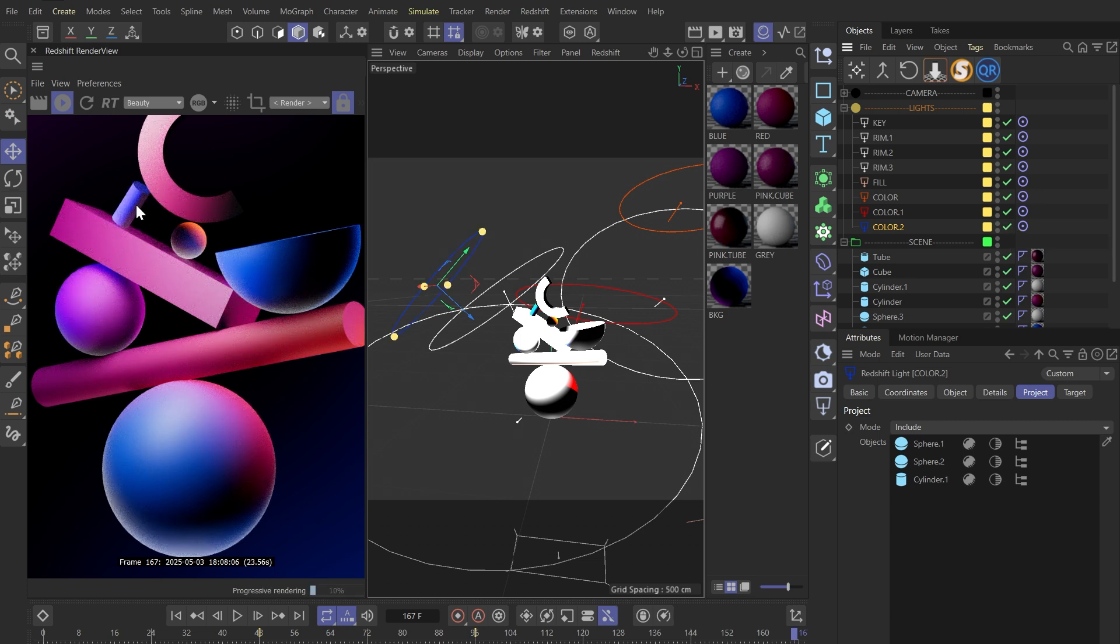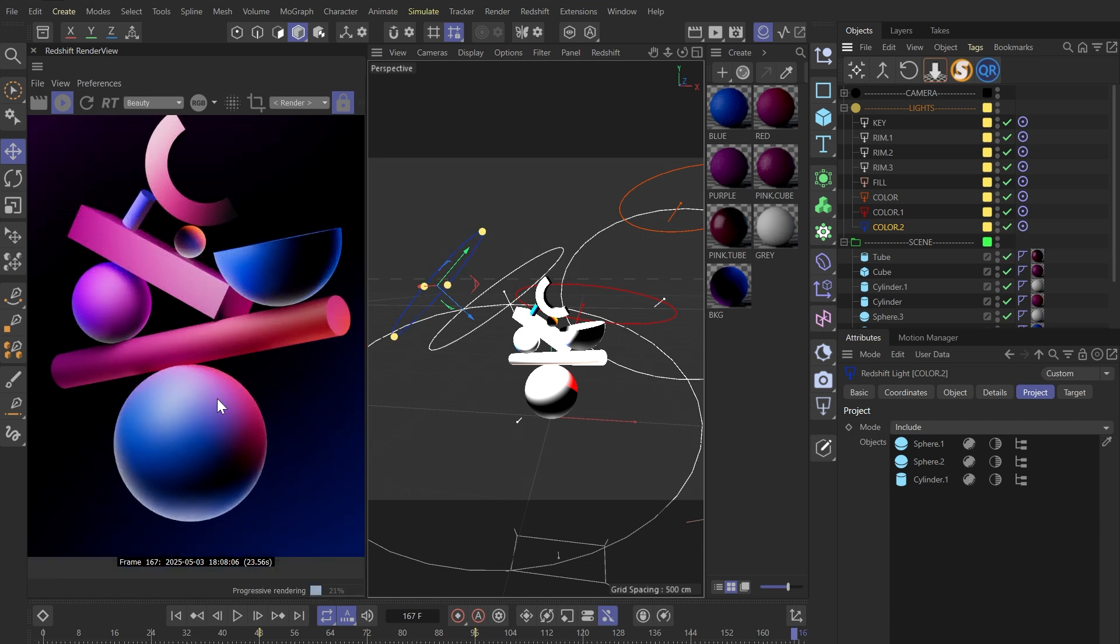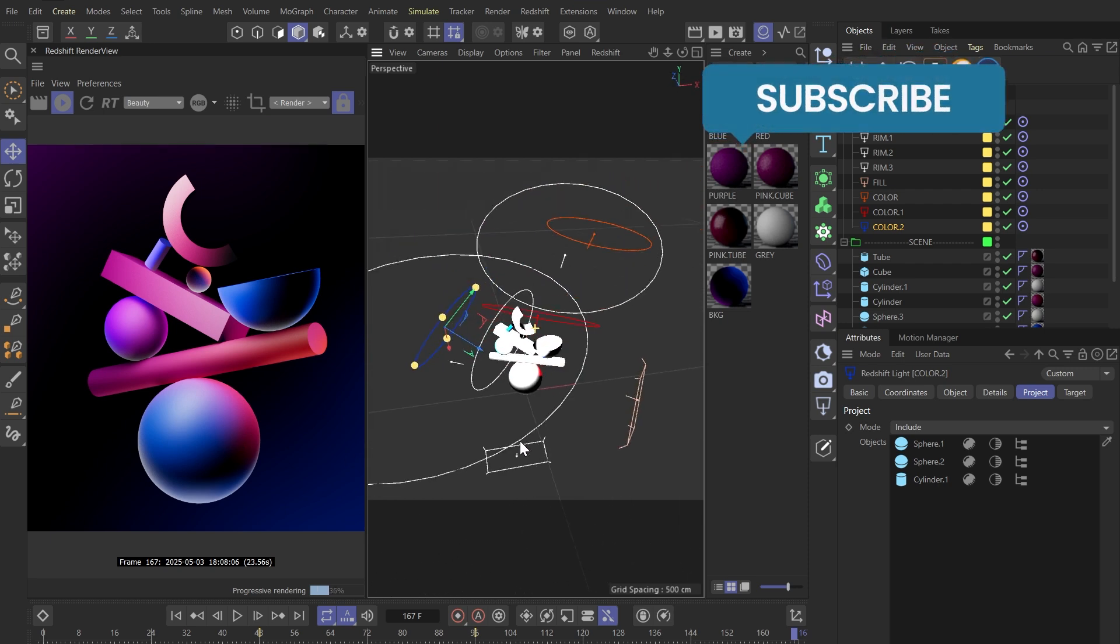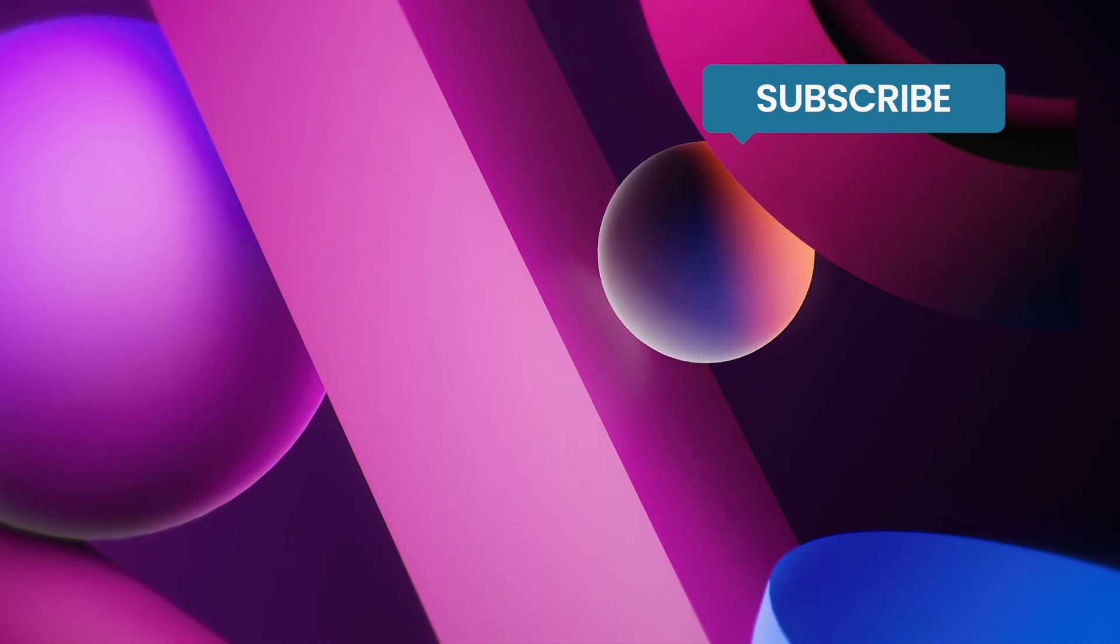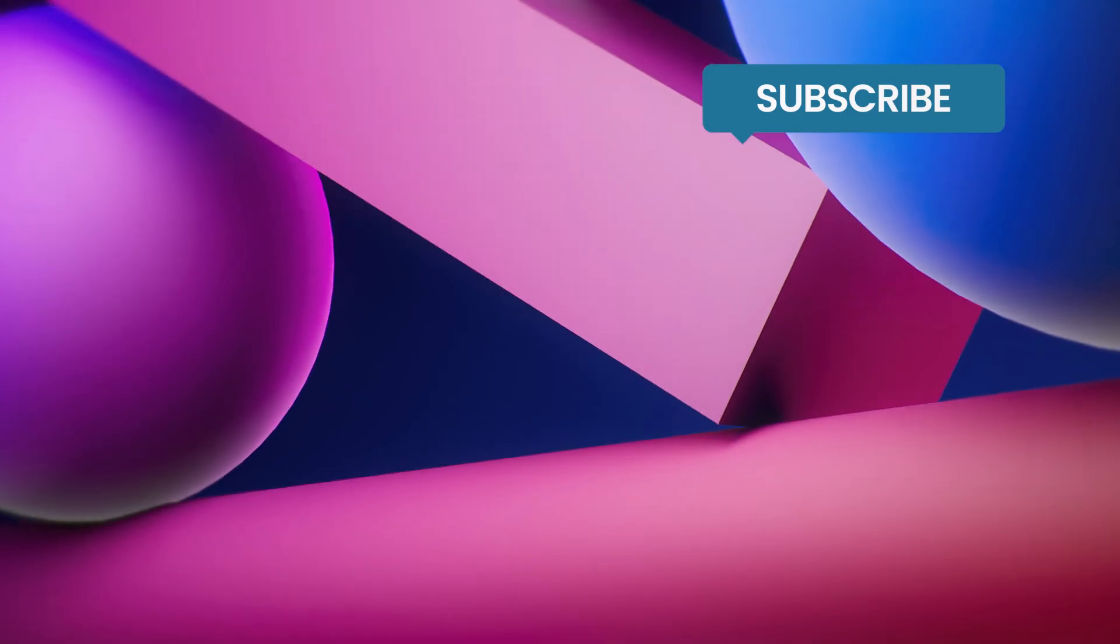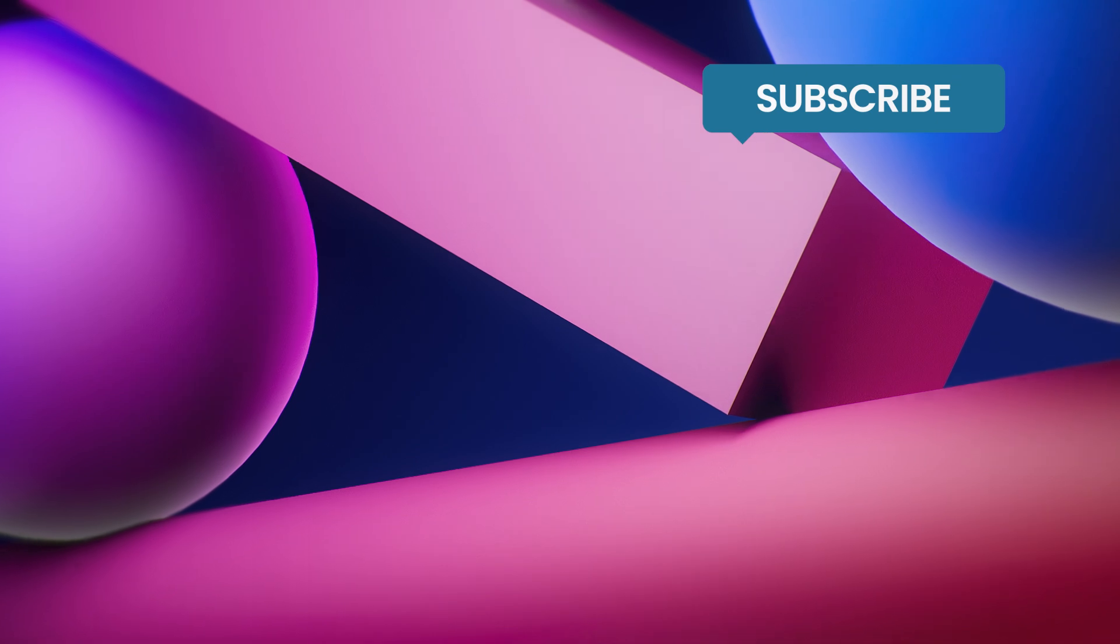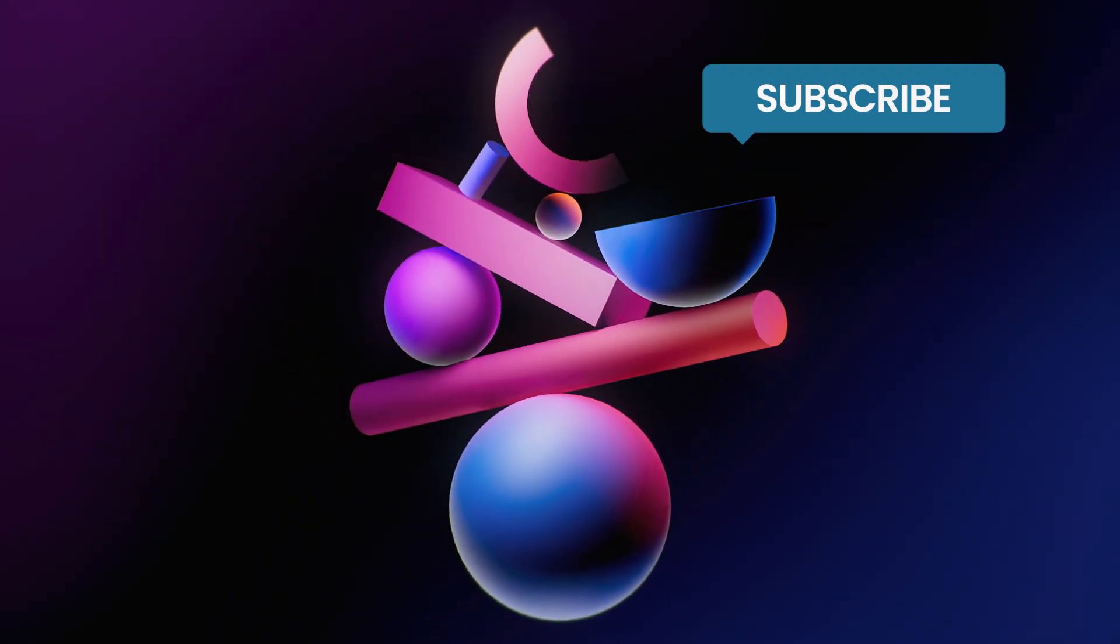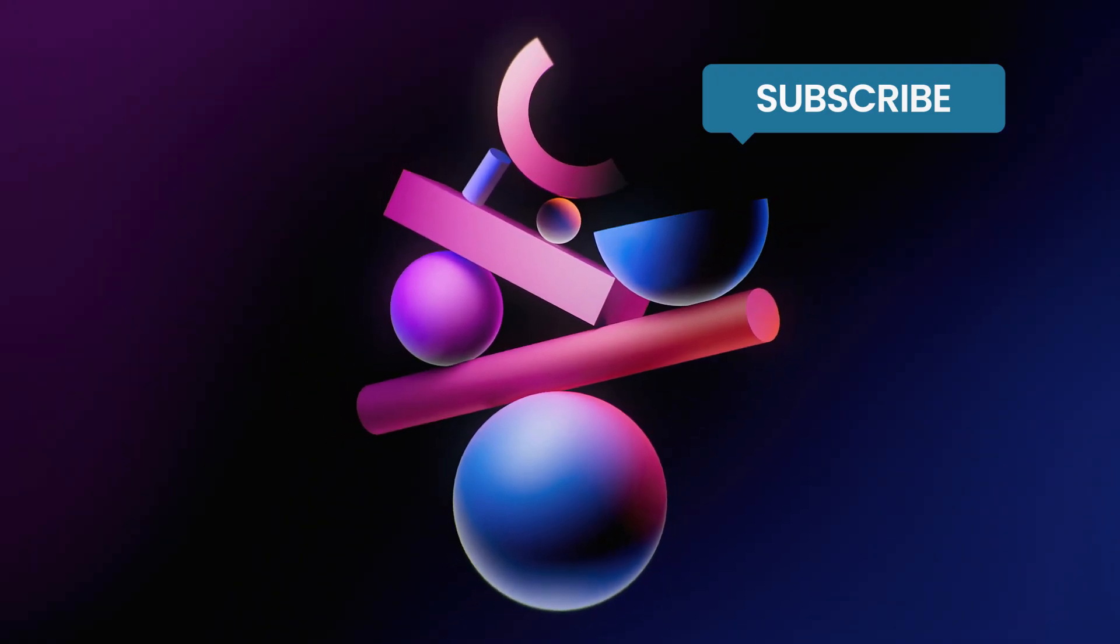You can download the project file and dive deeper into it. Link in the description below. And that's all for today's tutorial. I hope you enjoy it. Don't forget to like, comment and subscribe. See you next time.